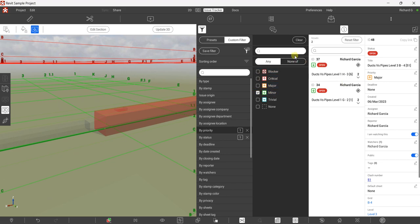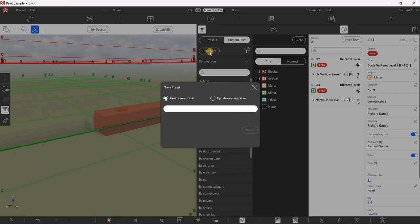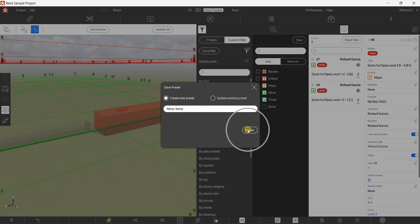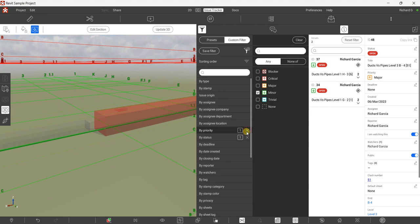If you want to save your minor item filter, click 'Save Filter', type 'Minor Items', then choose 'Create New Preset' — since this is the first time — and select Create. You now have that filter saved.